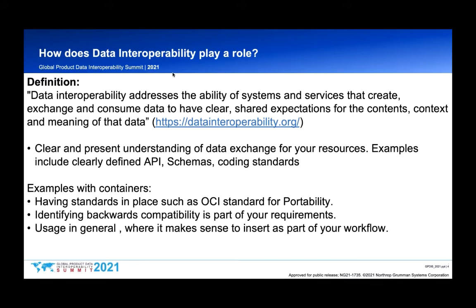Definition time — data interoperability. I pulled this from datainteroperability.org: it's the ability of systems and services that create, exchange, and consume data to have clear shared expectations for the content, context, and meaning of that data. Putting on my developer hat, this reads as a clear and present understanding of the data — meaning clearly defined API calls, a consistent schema, and appropriate coding standards.